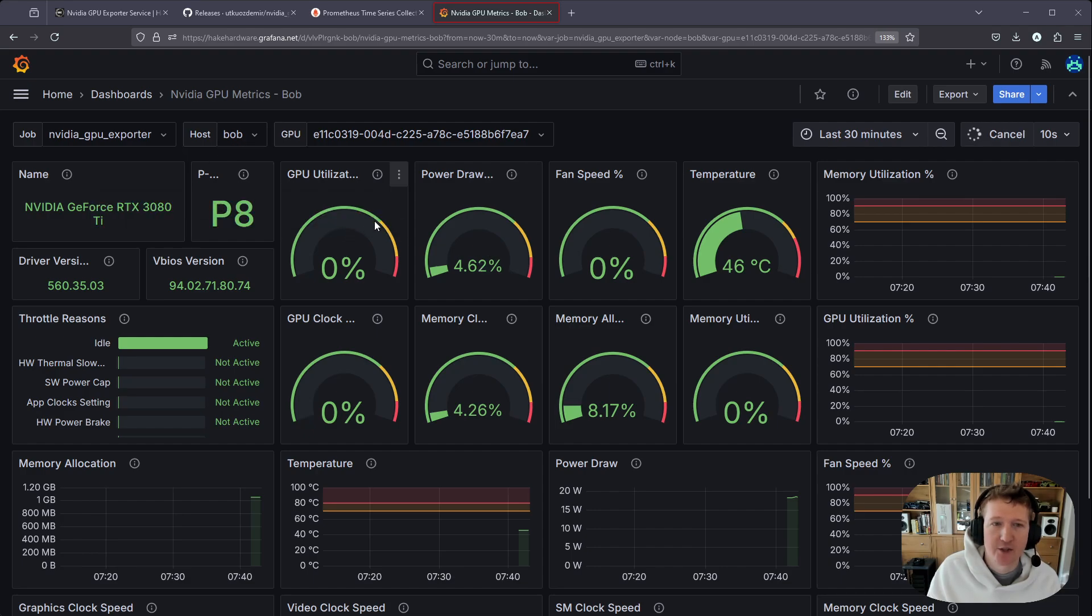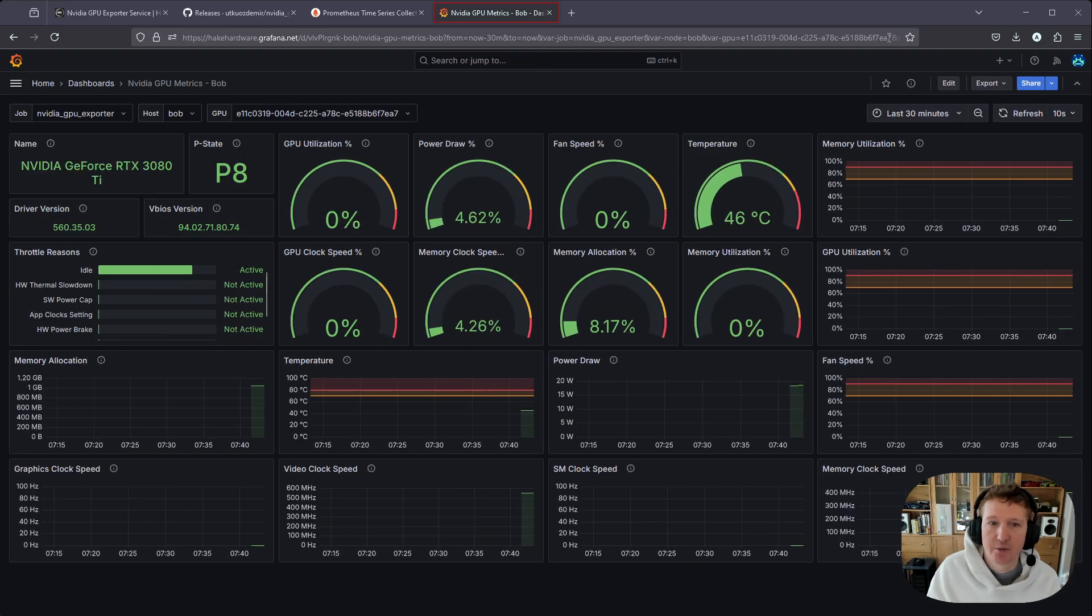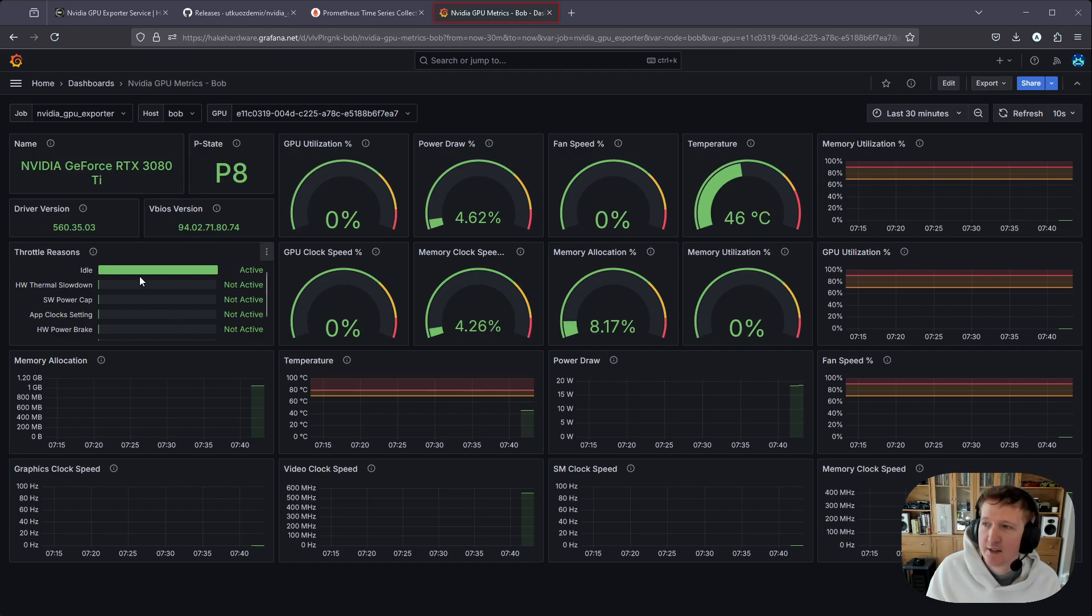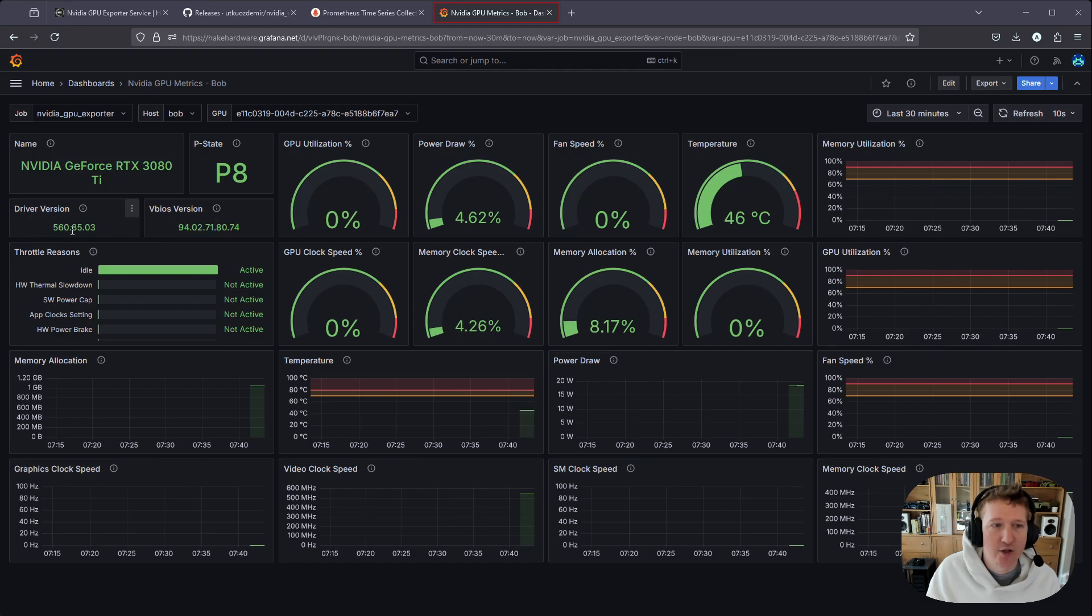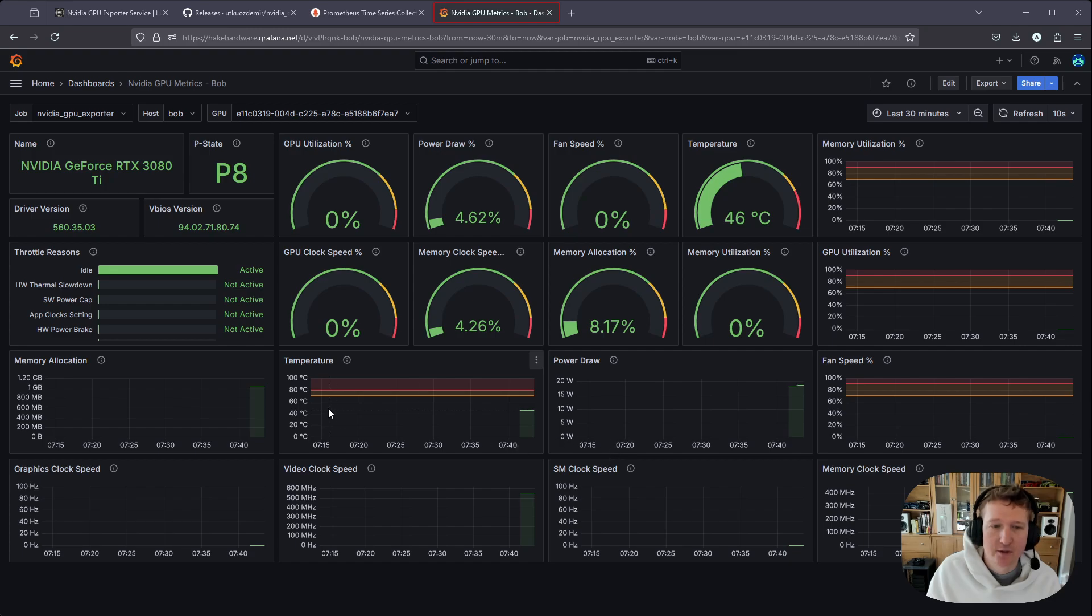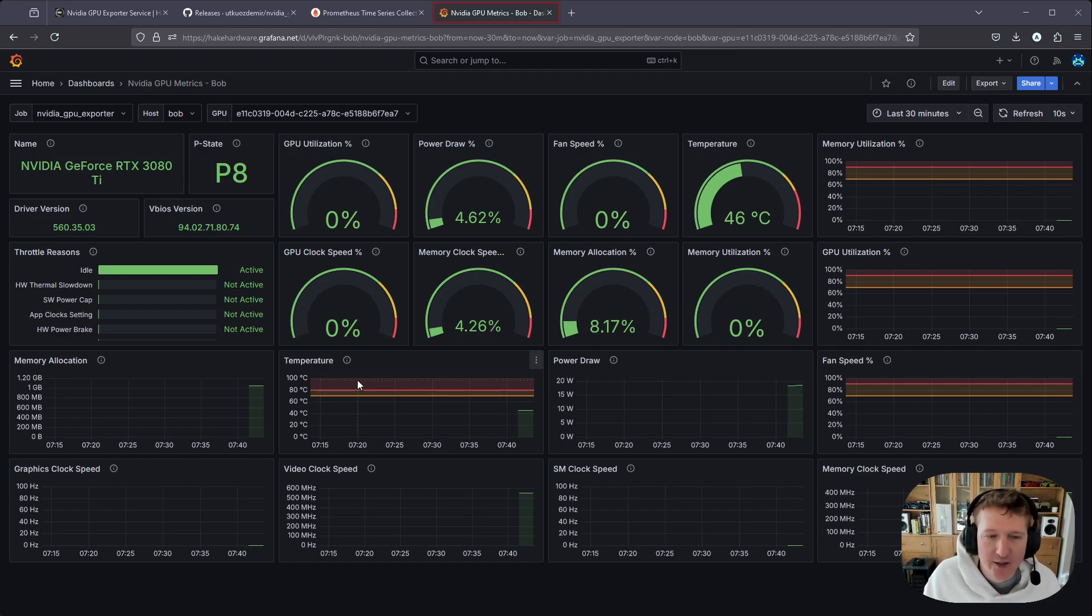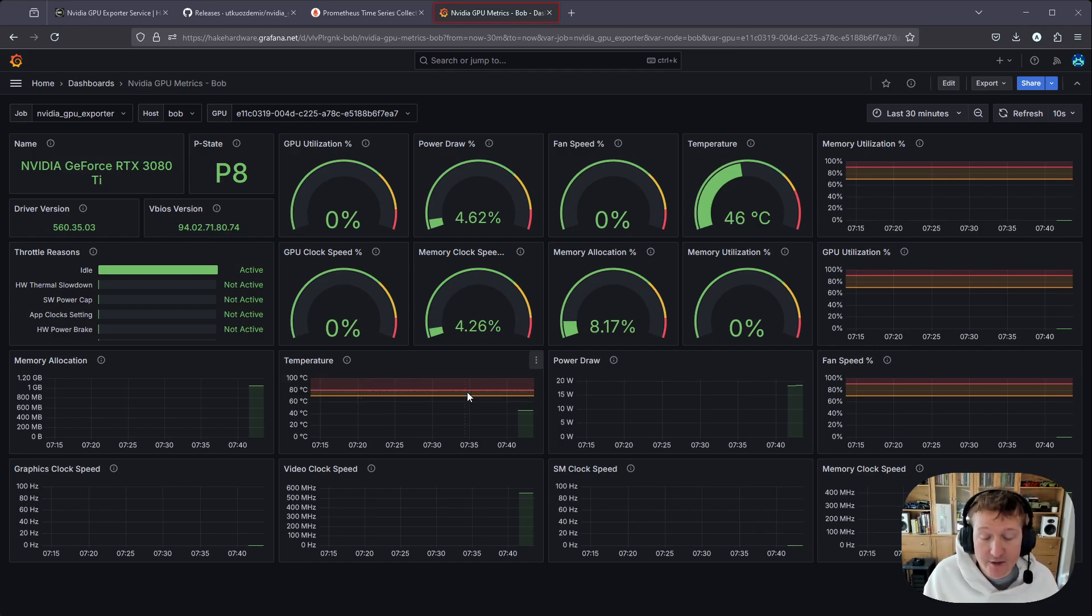So we can see how our GPU is doing for our host, Bob. So we can see there's like a lot of metrics here. This is kind of enlarged. Let me bring it back to like normal size. We can see we have a RTX 3080 Ti P8 for the state. We can see the driver version, GPU utilization, power draw, fan speed, all sorts of things, which is really cool. And we even have like some high alert settings. I suppose you can enable alerts in Grafana.